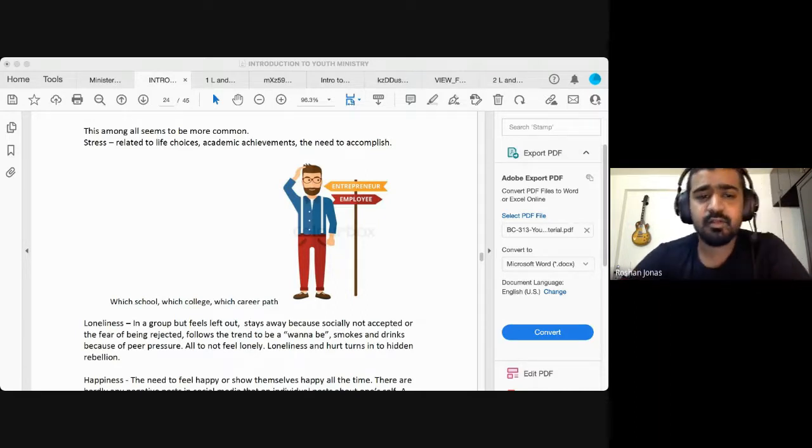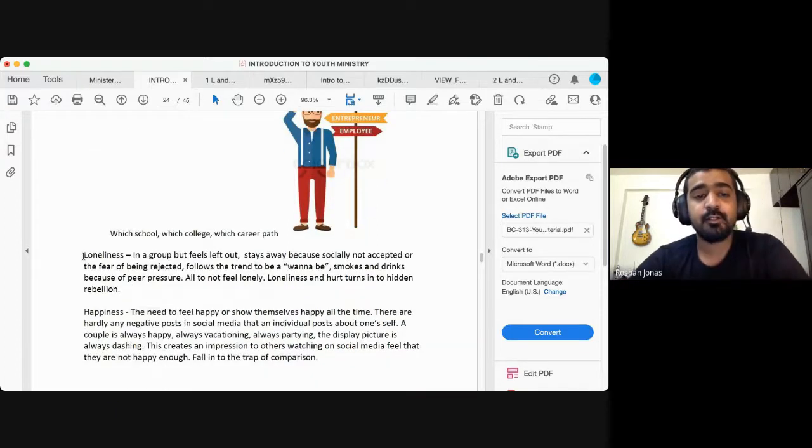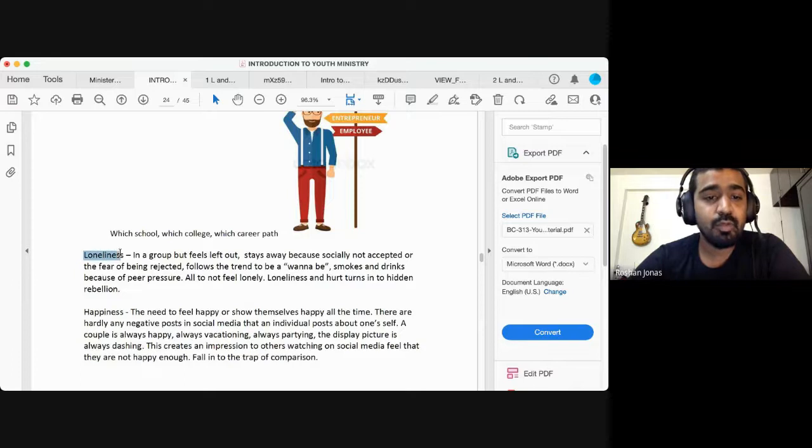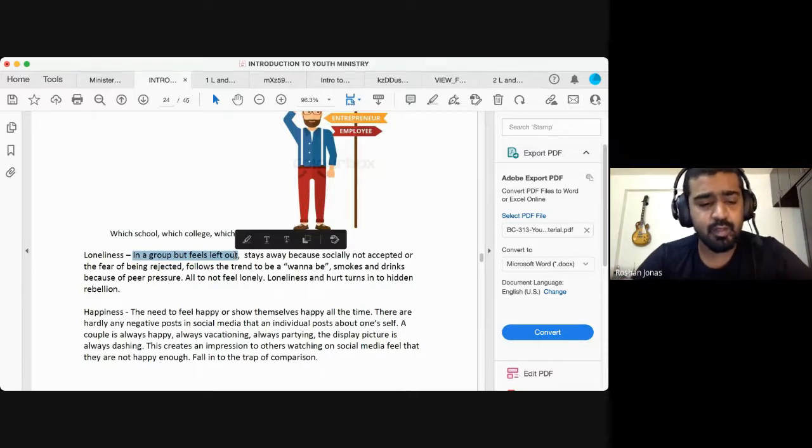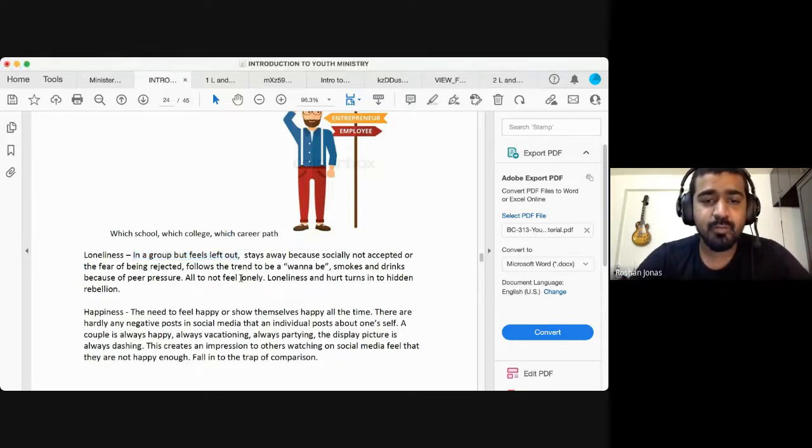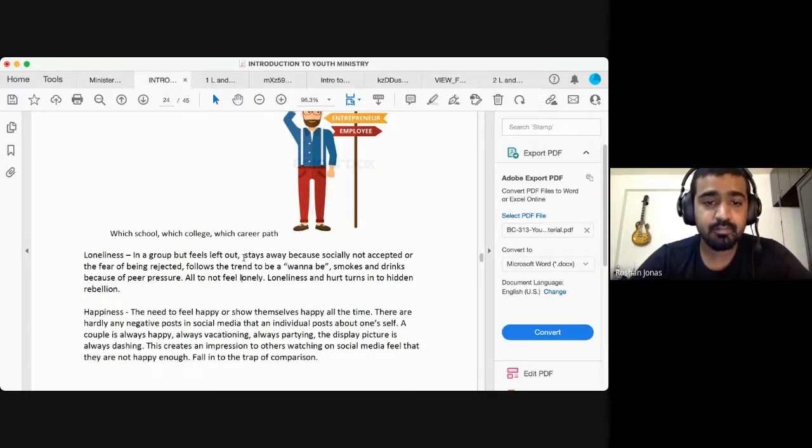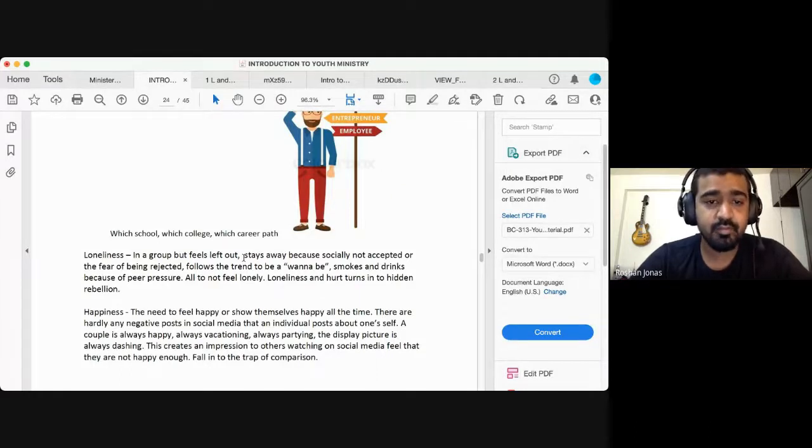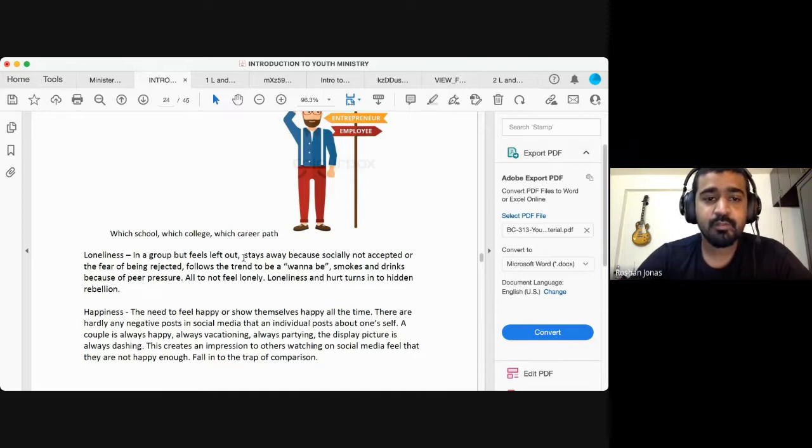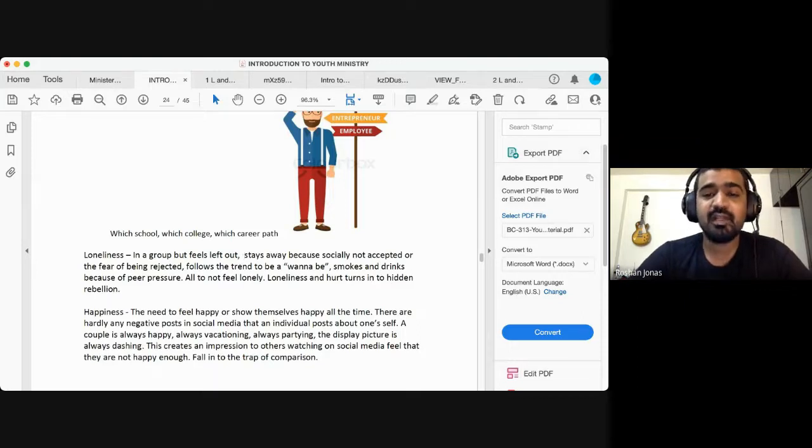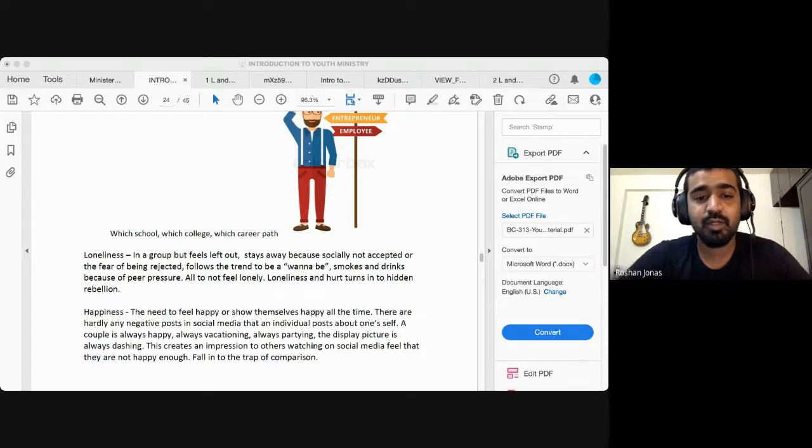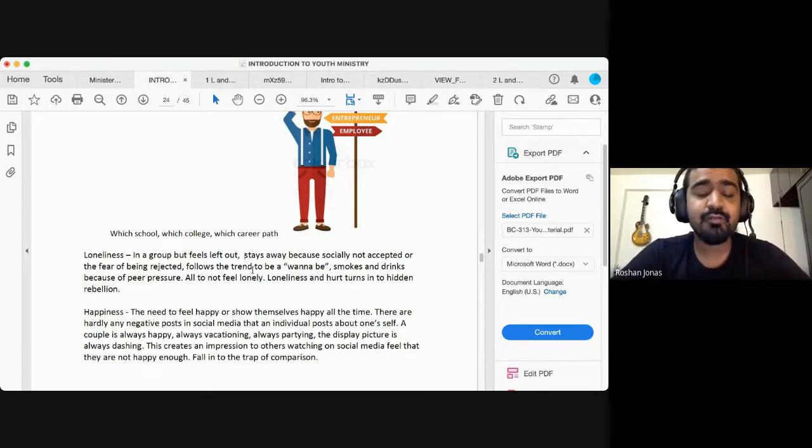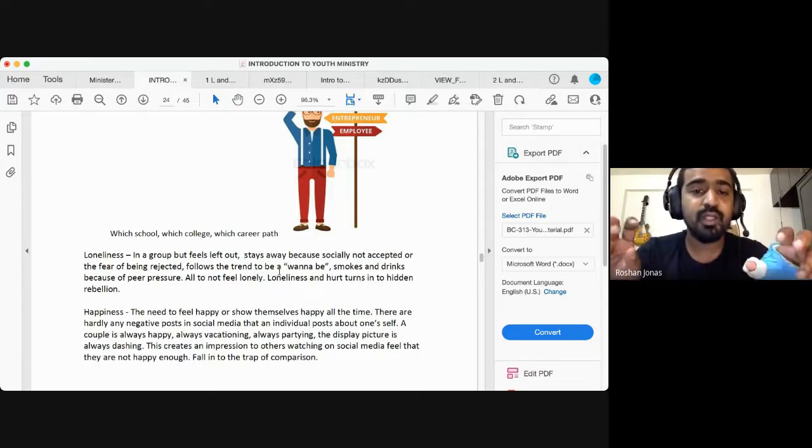So that's one of the key challenges that young people face today. And the other challenge, which is very real is loneliness. Loneliness. They are in a group, but they feel left out. They are part of like 10 to 20 people group, but they feel lonely. They feel alone. They stay away because socially not accepted or the fear of being rejected. They stay away because they are not accepted socially or they stay away because they are afraid of being rejected saying, I look at this fellow, hey, please don't be my friend. I don't like you. I don't like the way you act.